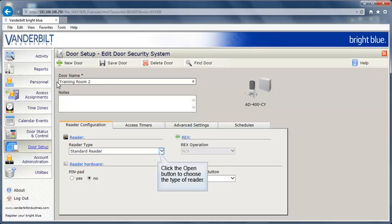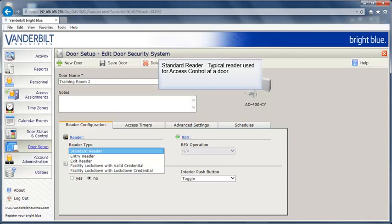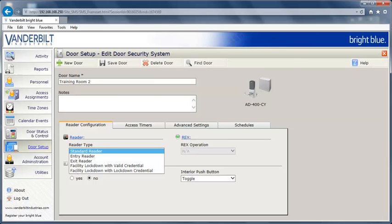Click the Open button to choose the type of reader. A standard reader is a typical reader used for access control at a door.